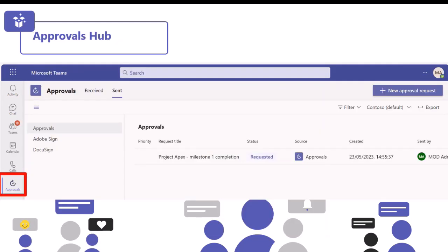When you go into the approvals app, this is what is called the approvals hub. This is where you can have a look at all of the approvals you've sent to other people, and also all of the approvals that have been received - anything sent across to you to review. You'll also have different sections: your basic approvals and your e-signature approvals, so Adobe Sign and DocuSign are in separate sections for you to navigate between.